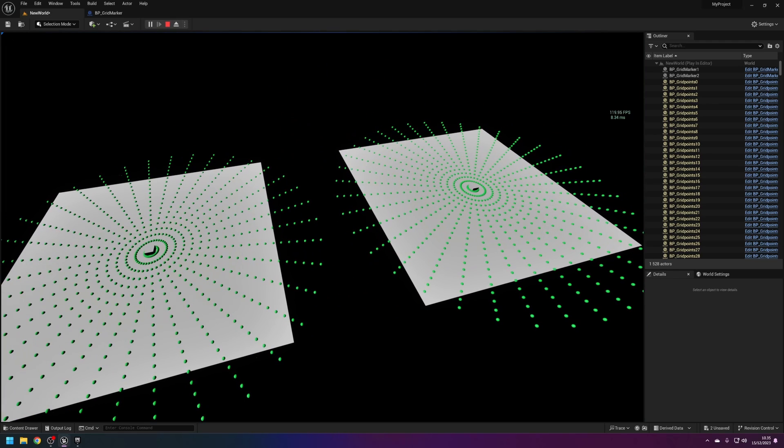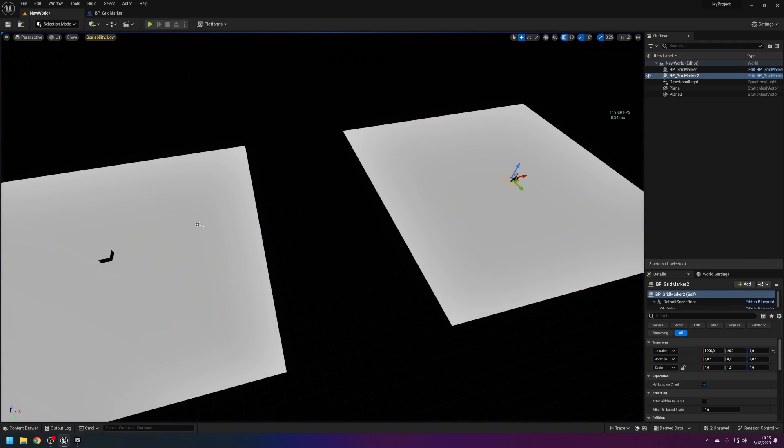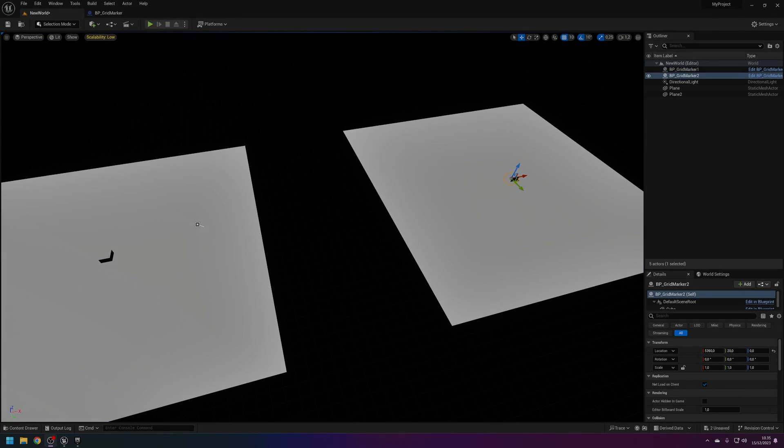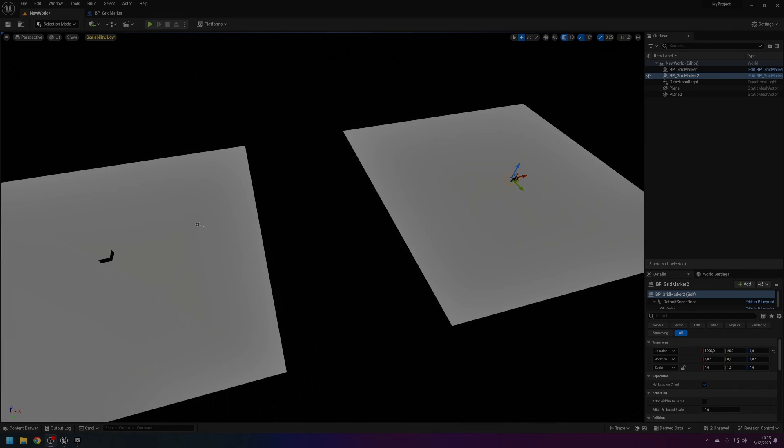Then you've got all these grid points ready to go. You can interact with them, do whatever with them. I hope this has been helpful. If you like it, like it. Thanks for watching.